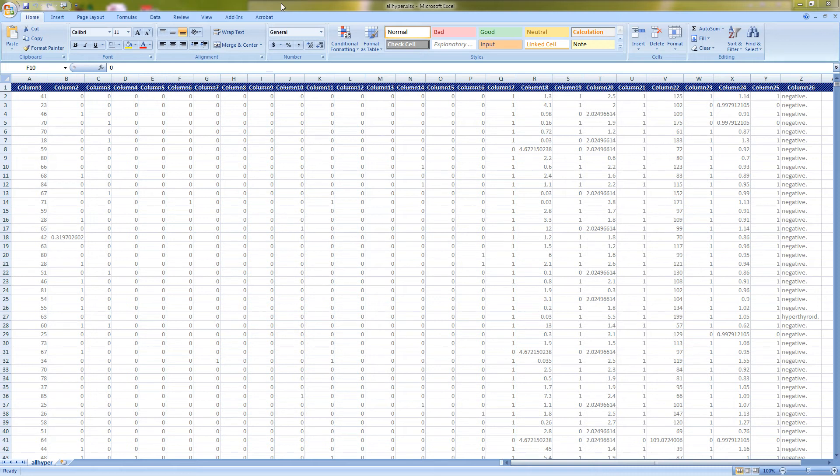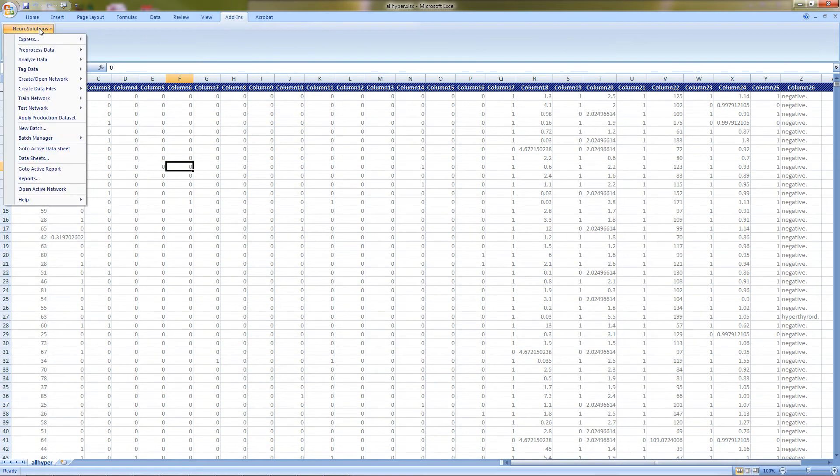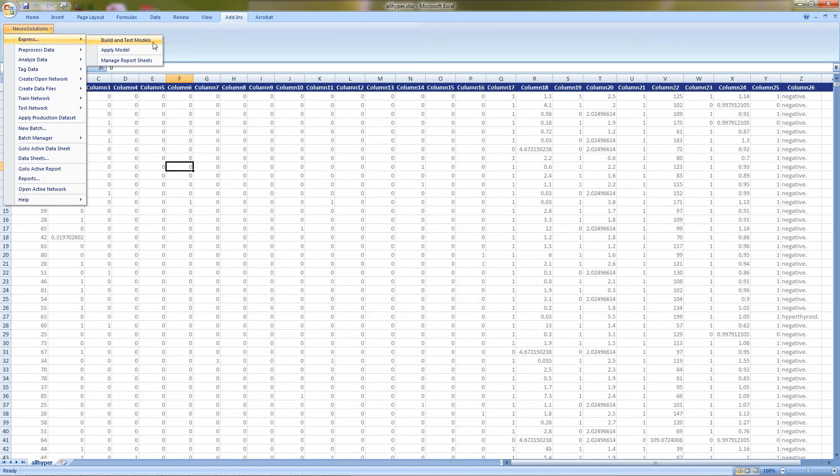First things first, let's go ahead and launch the Express Builder, which is located in the NeurSolutions menu under Express Build and Test Models.